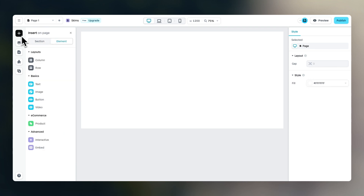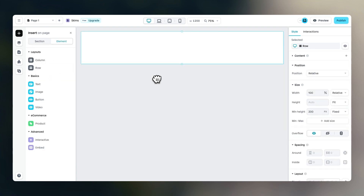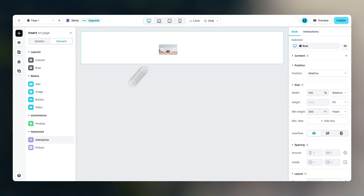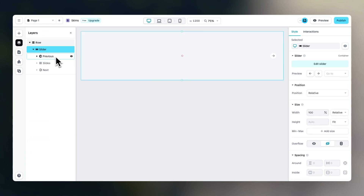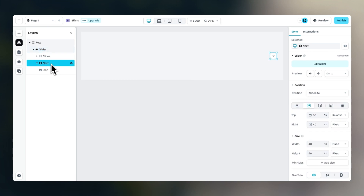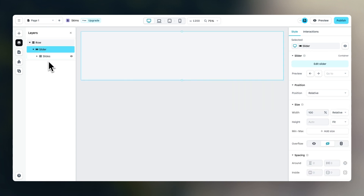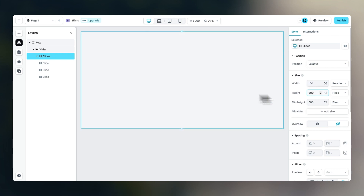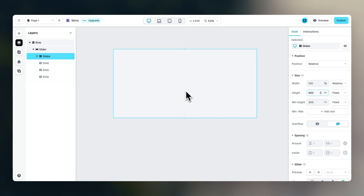To get started, let's drag in our base row. Within this base row, we will drag in a slideshow element. Then in the layer panel, we can delete the navigation items because we don't need them. Within the slides, we can set the height to a fixed height of 600 pixels.